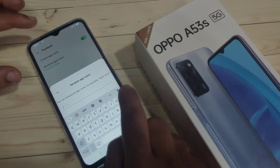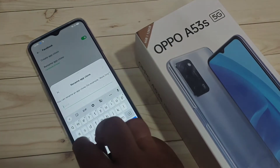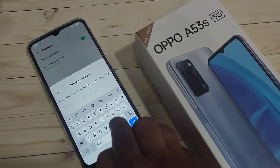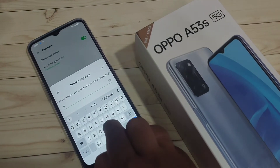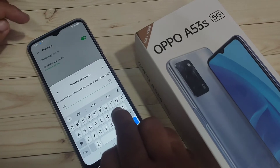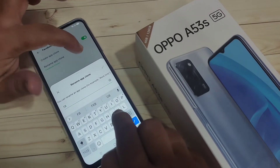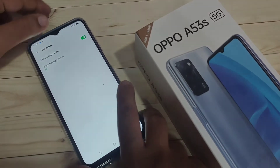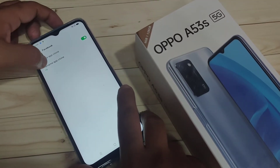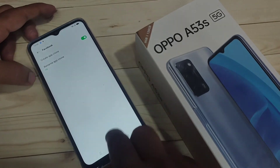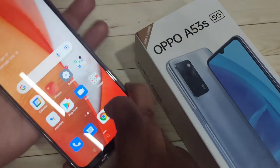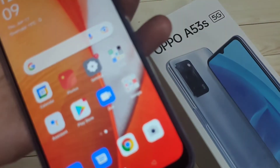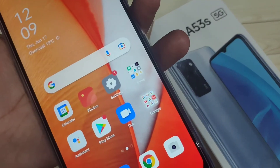Here you can enter a new name. I am going to enter FB. After that tap on the tick symbol. Now you can see the name has changed to FB.